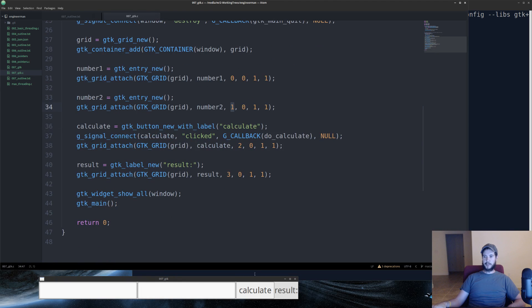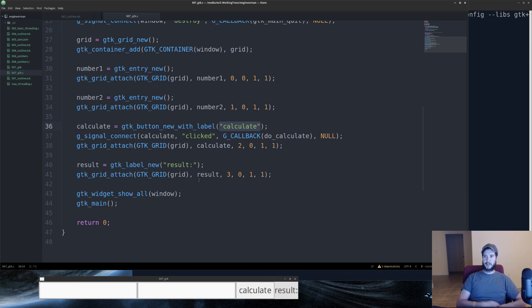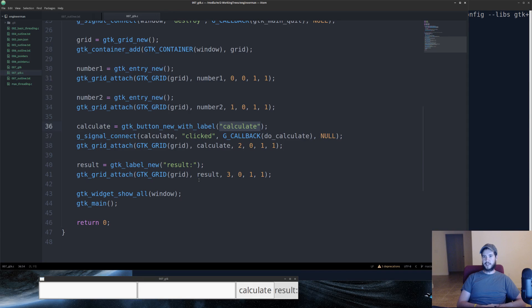Next we've got to create the calculate button. So we take calculate, we call GTK button new with label. And inside here, we can provide a character array for what the text of the button should be. In this case, I just chose calculate.